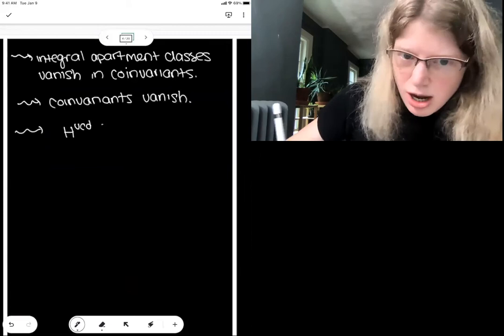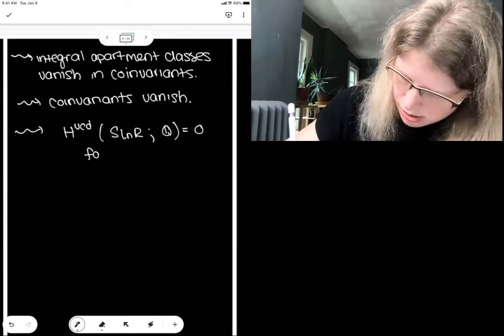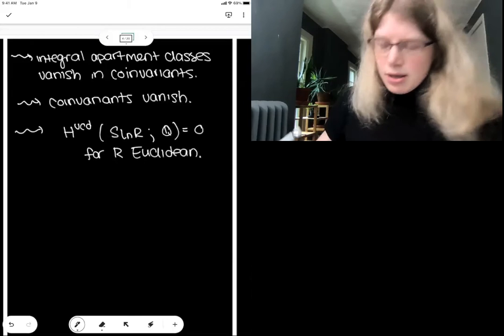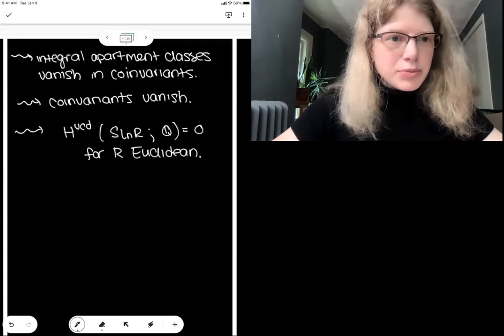Here's the picture in the case when N equals 3: G swaps L_1 and L_2, acting on this sphere by a reflection, which is orientation-reversing and negates the corresponding homology class. This is exactly what we wanted. The details are left as an exercise — these G's will always negate these classes. The upshot is that integral apartment classes vanish in co-invariants. But Ash and Rudolph told us they generate. So the co-invariants vanish, which implies the top degree homology of SL_N(R) with rational coefficients vanishes. That concludes the proof and the talk.